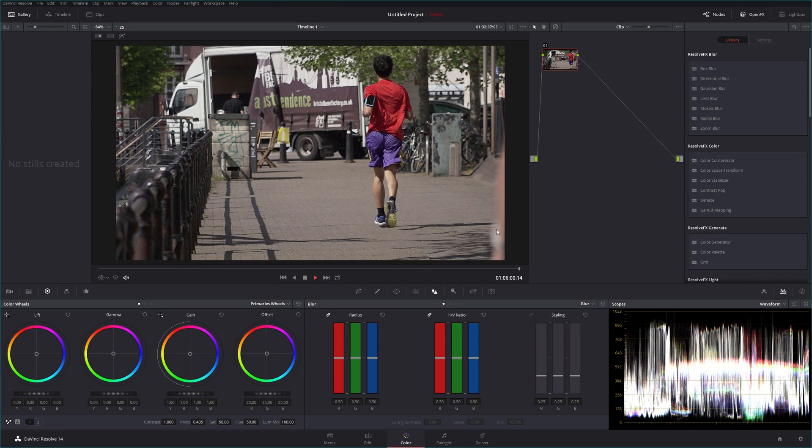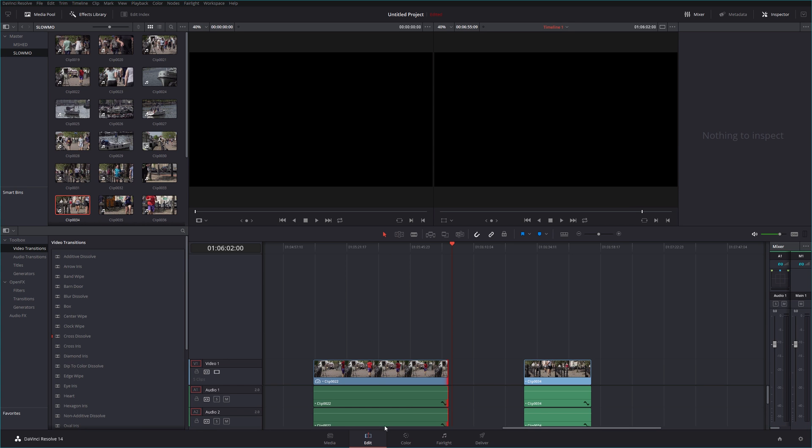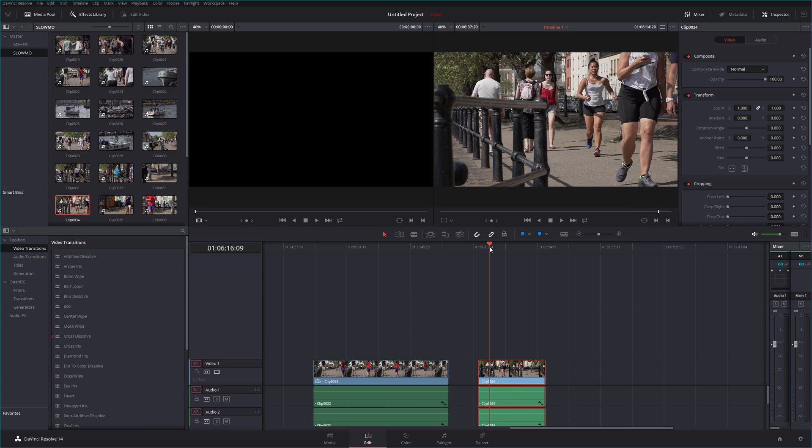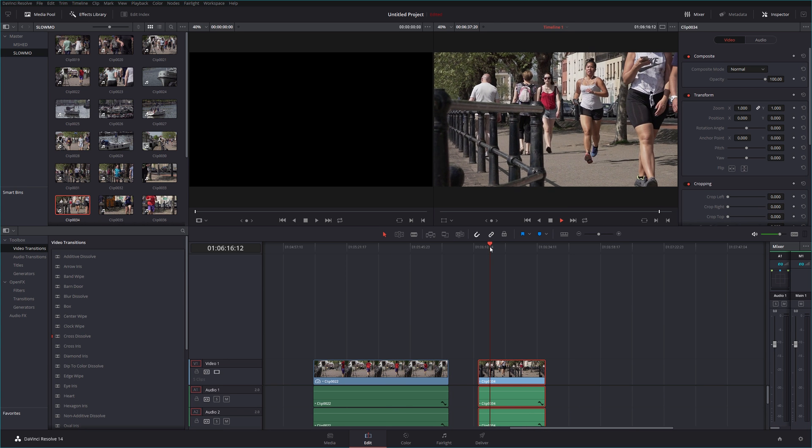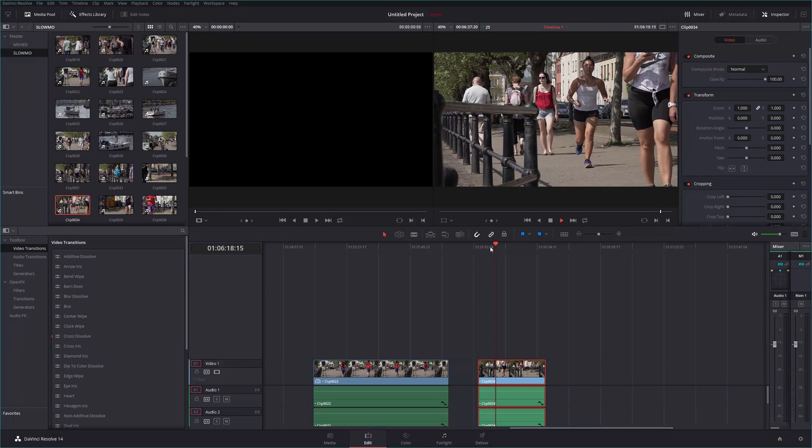That looks great. Look, even a bit of nice little bit of bokeh there as well. And let's do the same on this 34 clip.